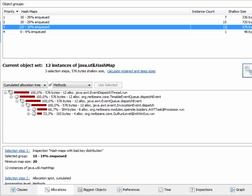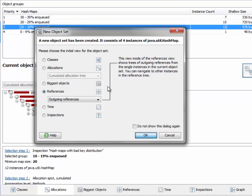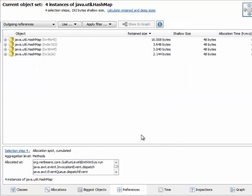And you can continue to work with the objects in the heap walker just as you would without any grouping. For example, select the objects here and create a new object set. And this new object set now does not have any associated grouping, so the grouping table has been hidden.